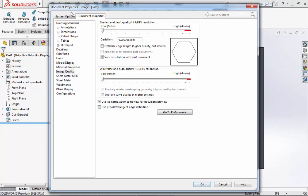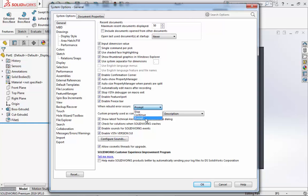I will then go to System Options, and under General I will ensure that Enable Freeze Bar is selected. I will then ensure that next to When Rebuild Errors Occur, I have selected Prompt. I will then find the selection for Show Thumbnail Graphics in Windows Explorer and I will uncheck this box. Then I will uncheck the box next to Show Latest Technical Alerts.